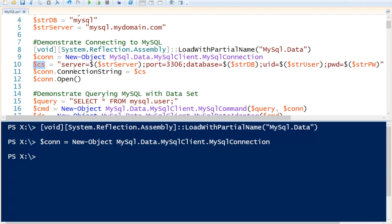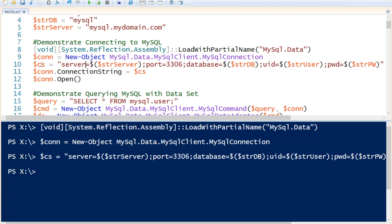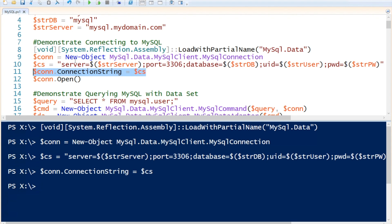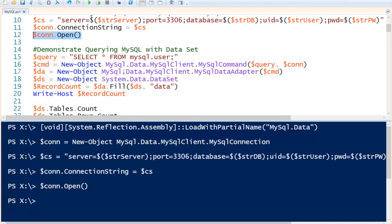We are going to create a connection string variable which consists of the server, then the port. If you're using a different port than 3306, you need to specify that here. Then the database we are going to connect to, the username, and the password. Now that we have a connection string variable, we are going to set this to our connection string property within the connection object. Then we are going to call the Open method to open a connection to our MySQL server. Now that we are connected, we can query the server. We are going to call the SELECT statement to get all the users that are in the mysql.user database, and set that to a string variable.